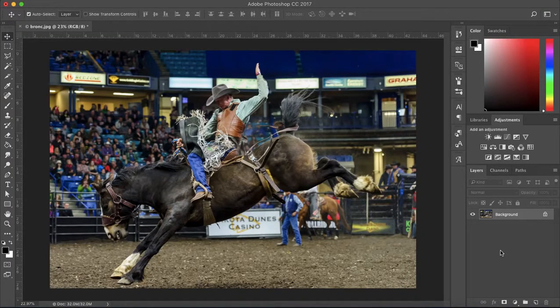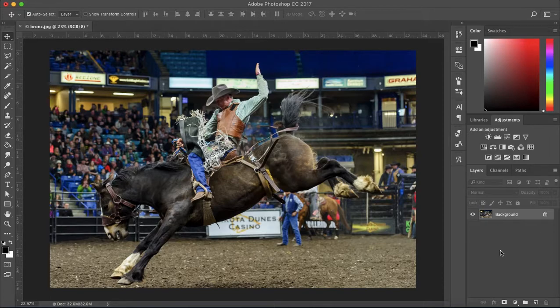How's it going everyone? My name is Bobby and you're watching Mind Island Design. Today I'm going to show you how you can easily add motion blur to any image in Photoshop.